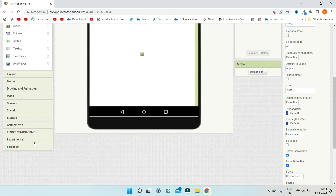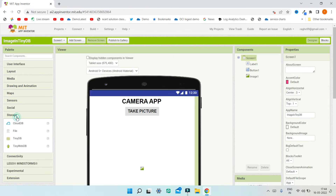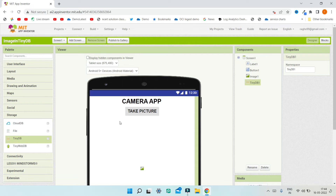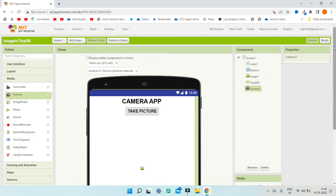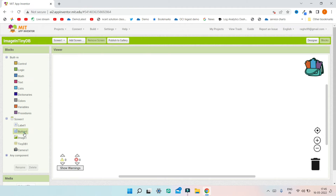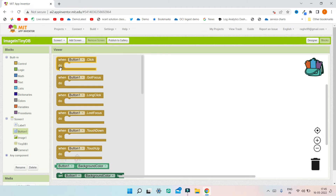As mentioned before, you need the TinyDB component to store the image permanently on the mobile. So let me go to the storage section and bring in TinyDB. We'll also go to the media section and bring in the camera component so that we can take pictures. Now let's go to the block section.